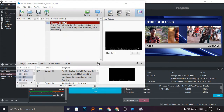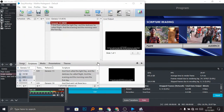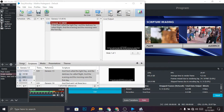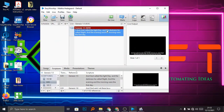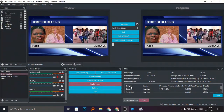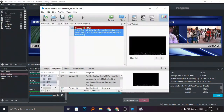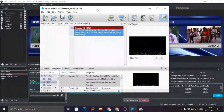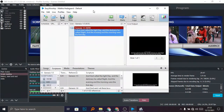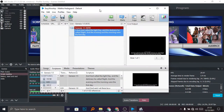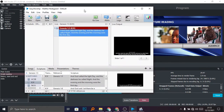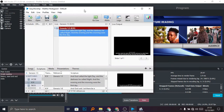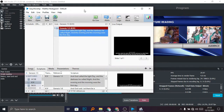We are going to talk about how to integrate EasyWorship 6. Many people have been asking how do you integrate EasyWorship 6 into OBS, so this is what we're going to do.